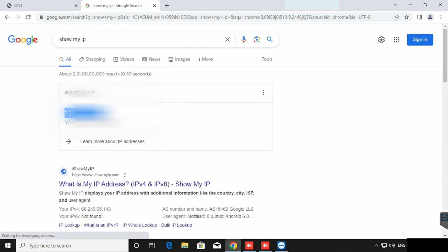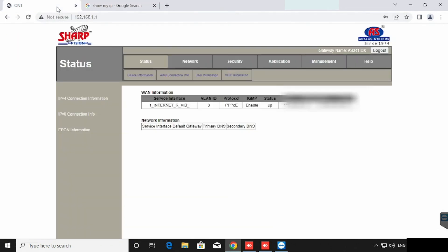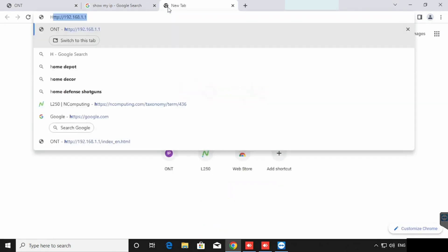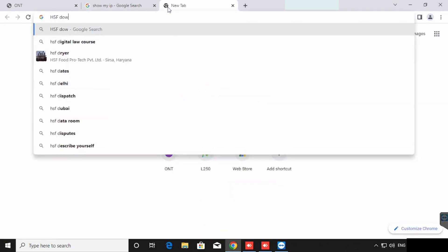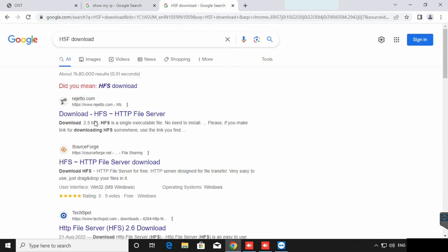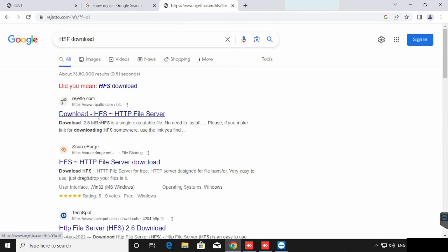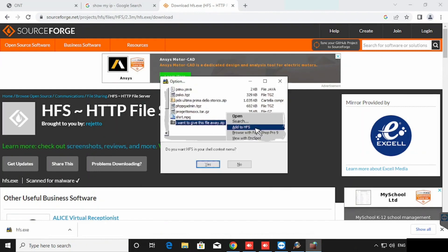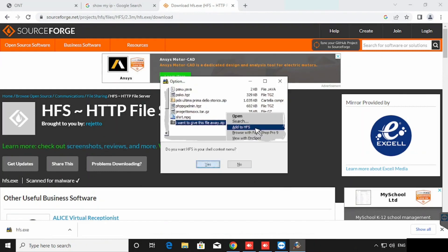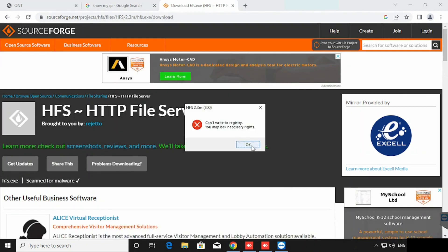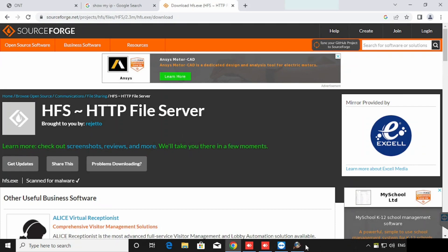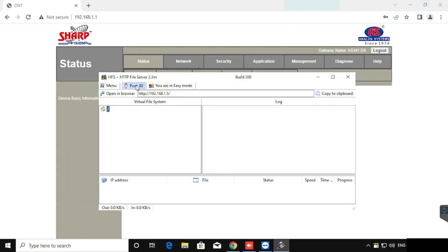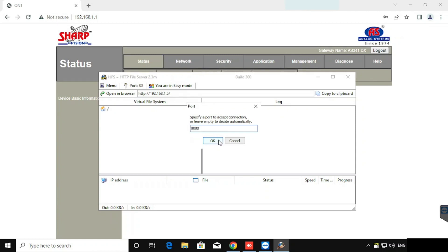Then only we are having the public IP from the provider end. Then I am downloading a testing application for verifying the port forwarding. For that purpose, I am using HFS HTTP file server. We need to change the port number of the HFS server. Here I am using 8080.